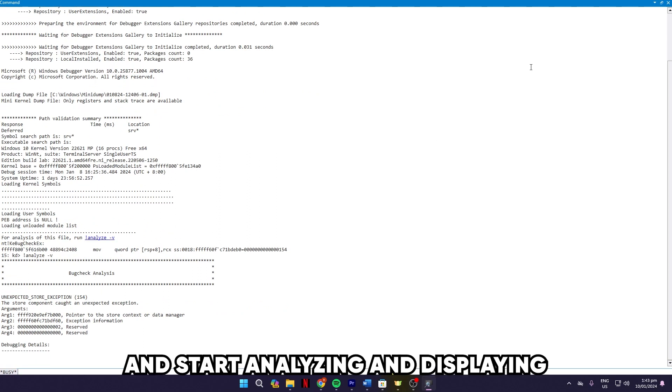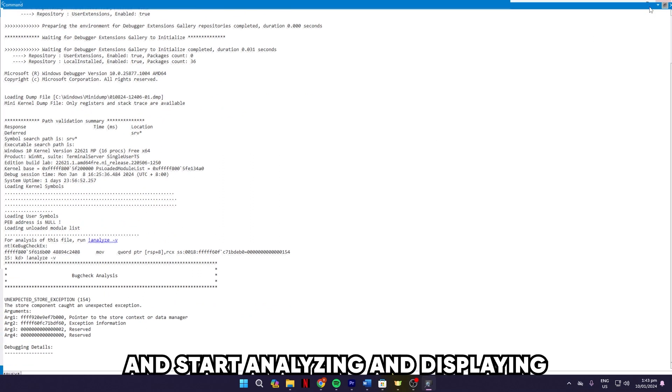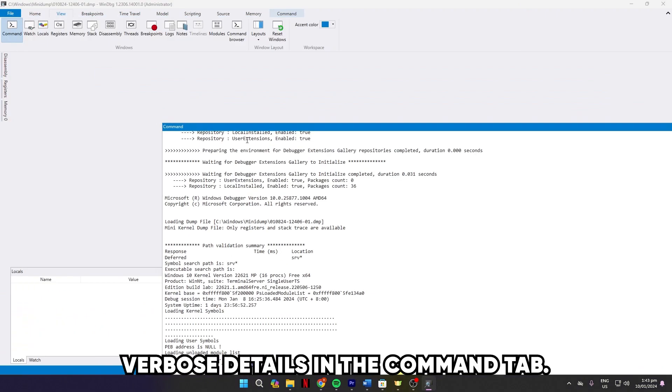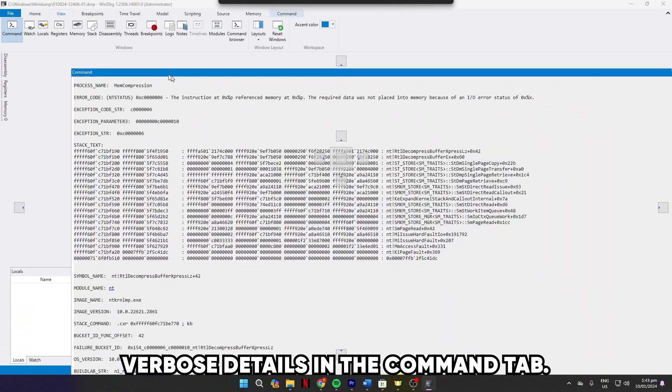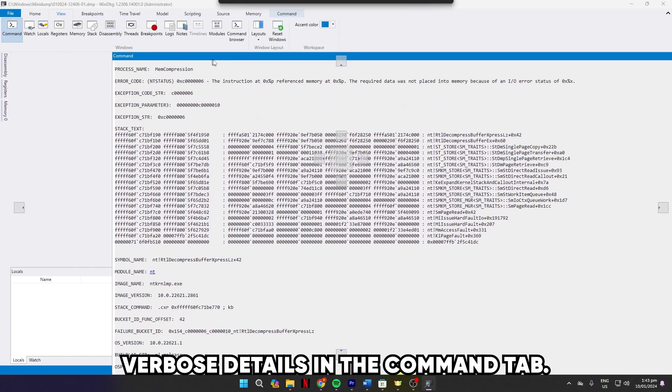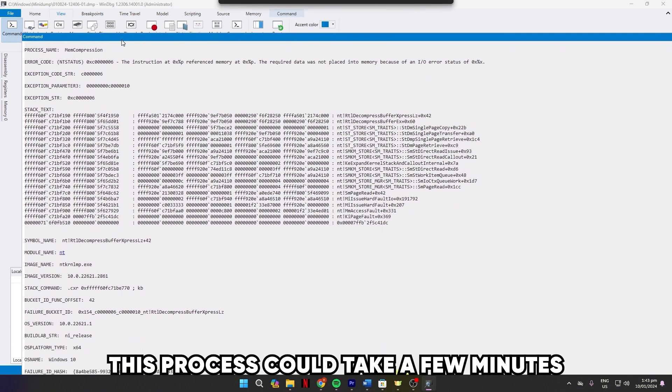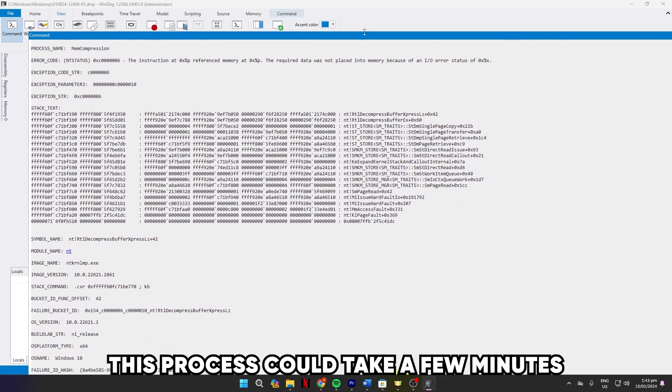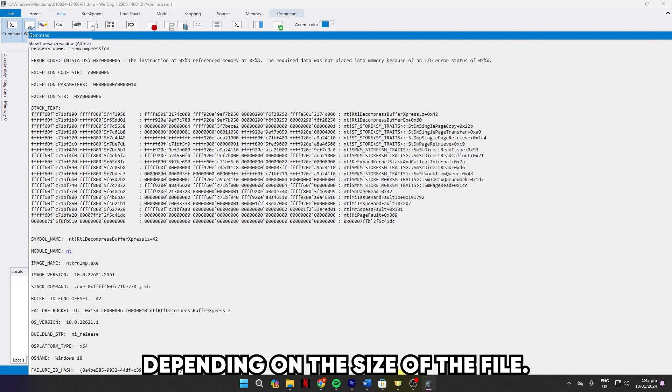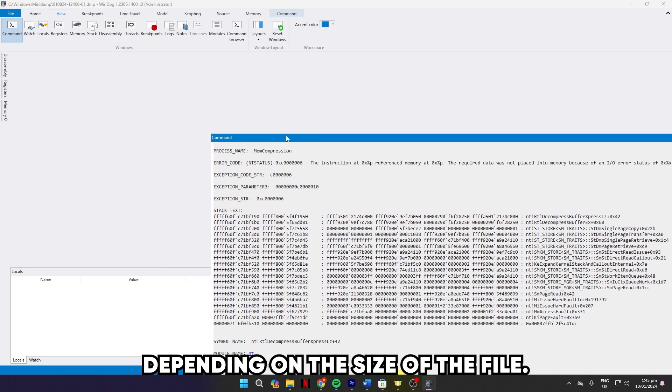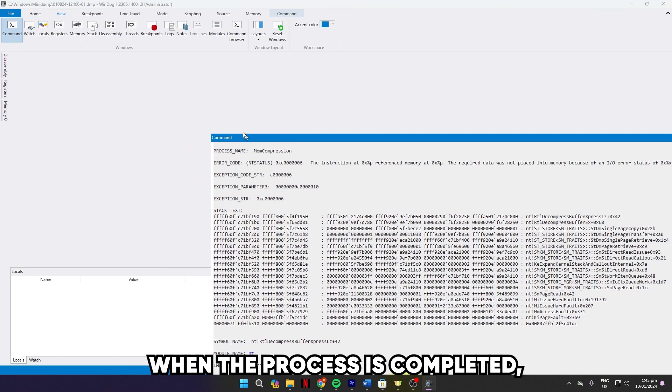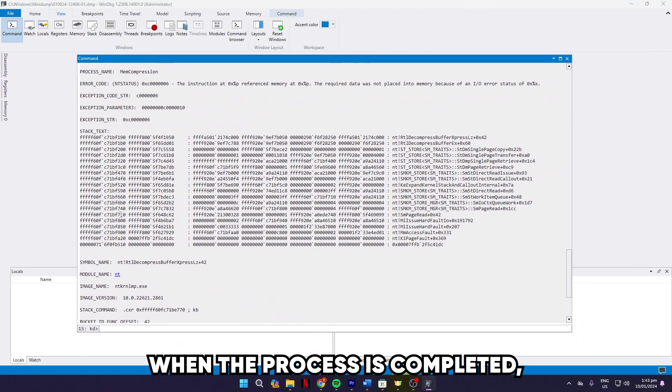It'll run the command and start analyzing and displaying verbose details in the Command tab. This process could take a few minutes depending on the size of the file. When the process is completed, the progress bar will stop moving.